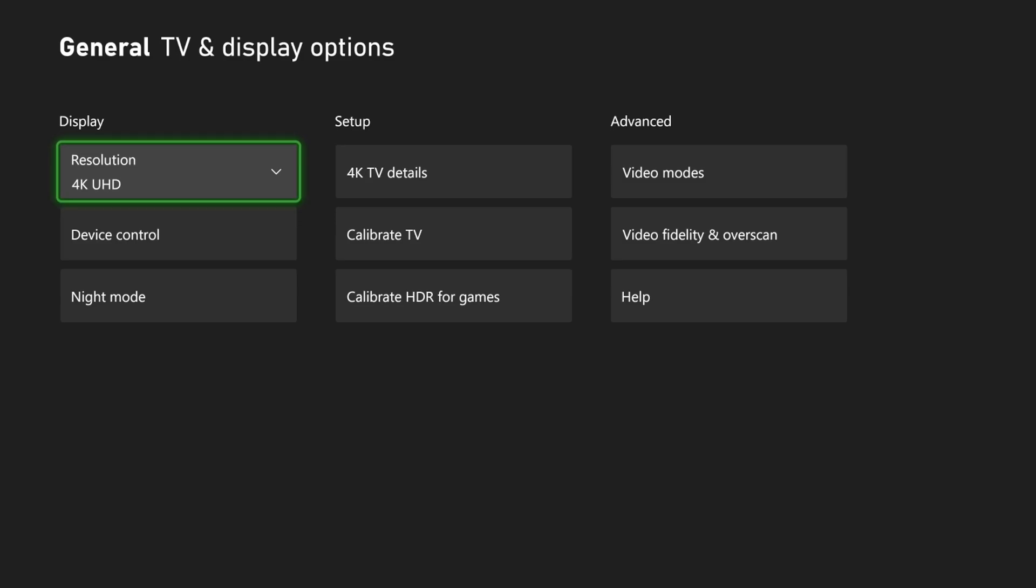So once we select the new resolution, the screen is going to go black and then go over to keep. Then it's going to go black again for some reason and then we should have this new updated resolution on here.